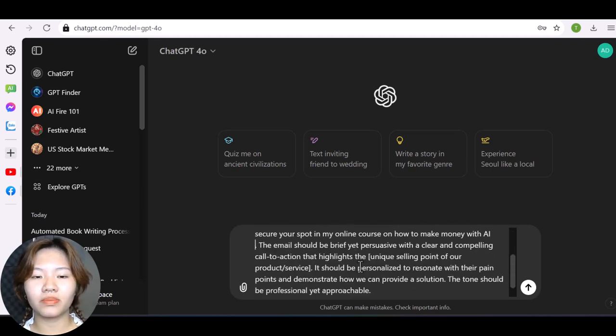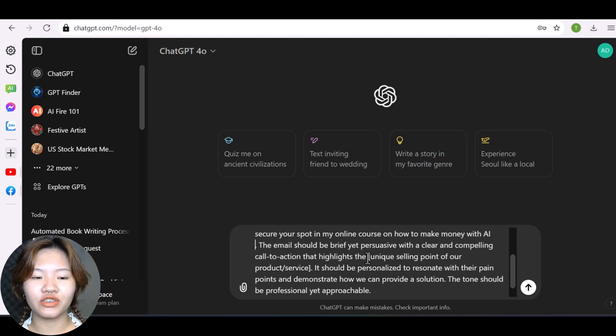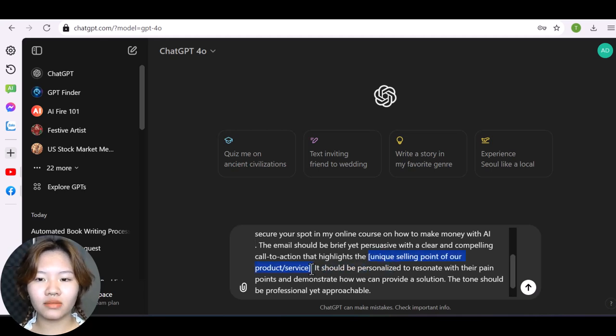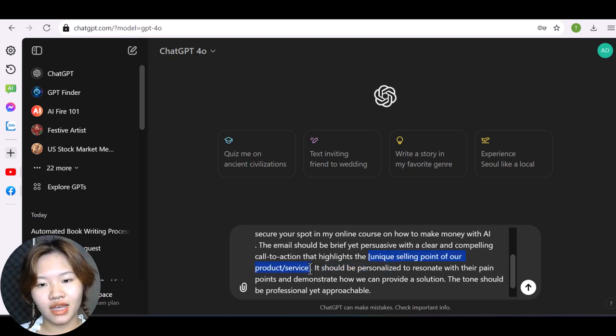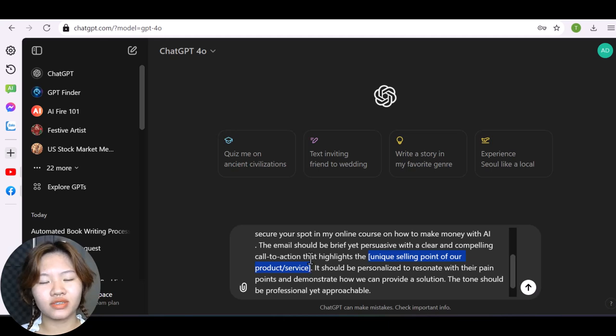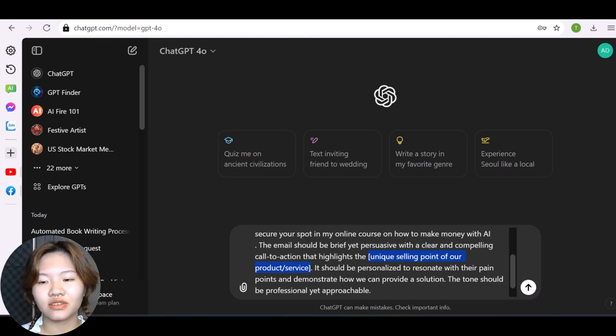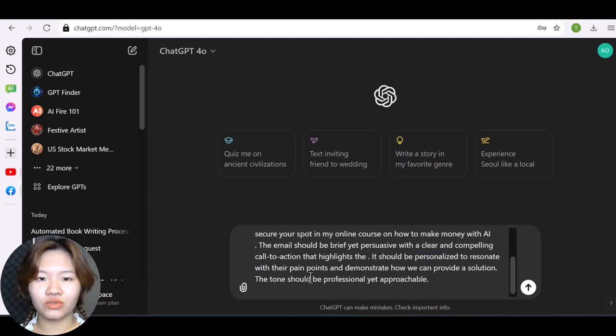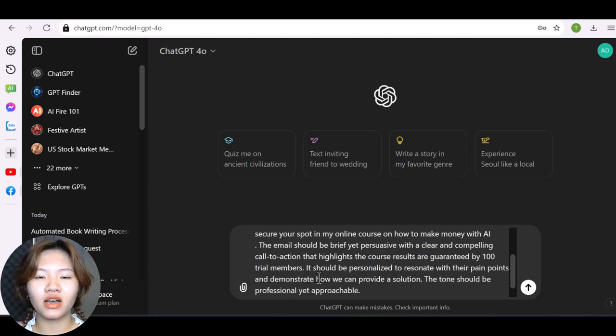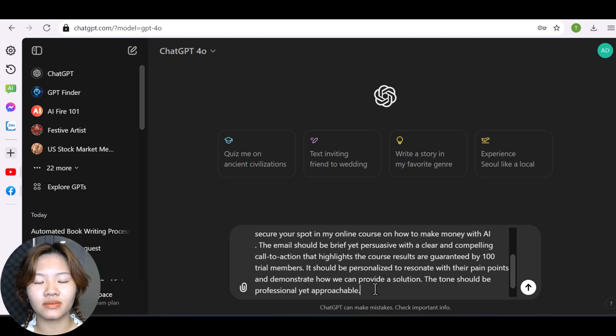And for the third placeholder right here, you need to mention the unique selling point of your product or service, things that make yours stand out from other competitors. For example, I want to type in cost results are warranty by 100 trial members.